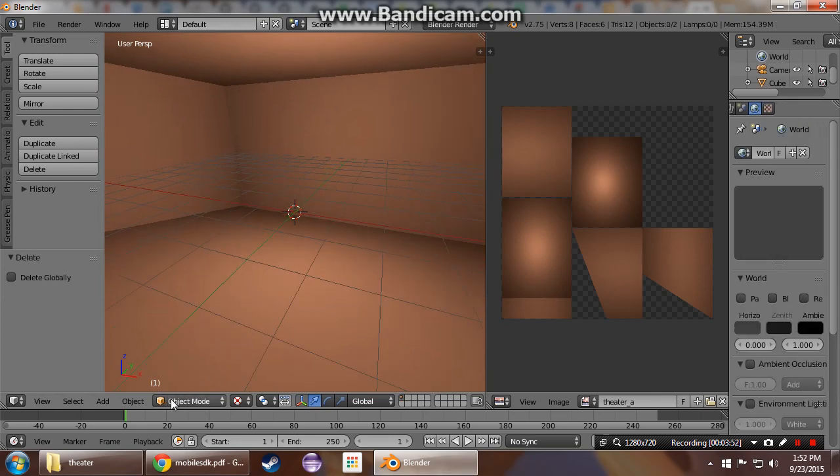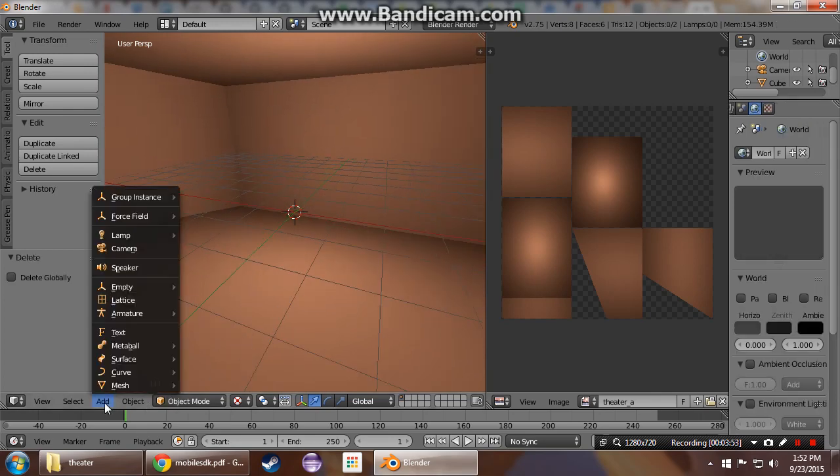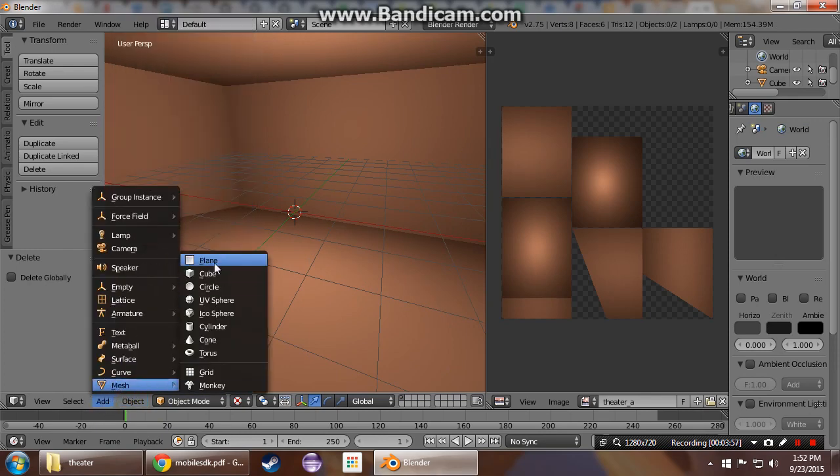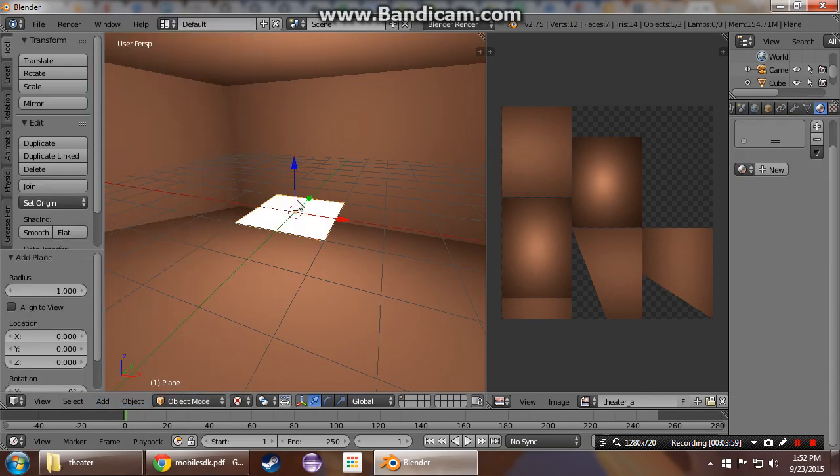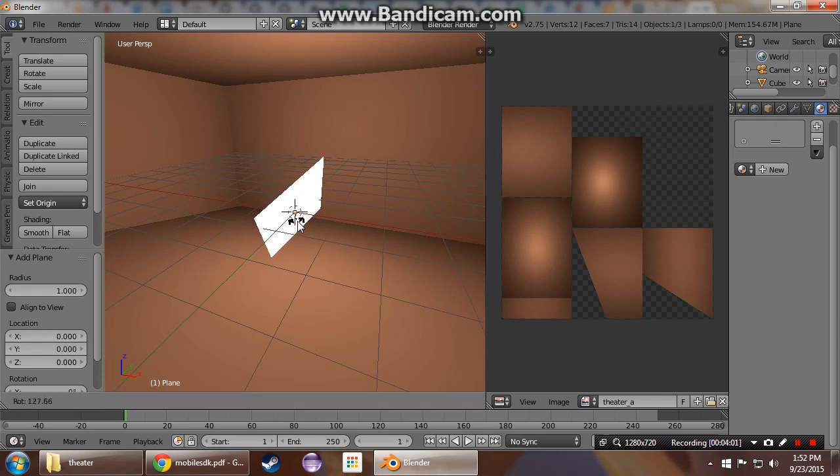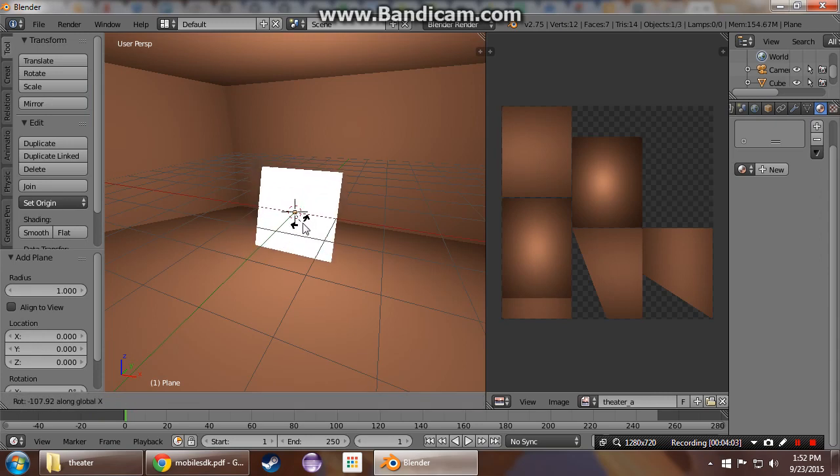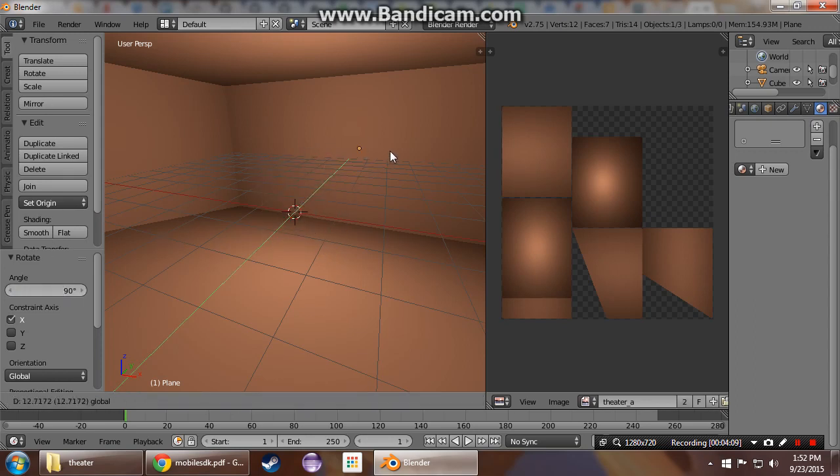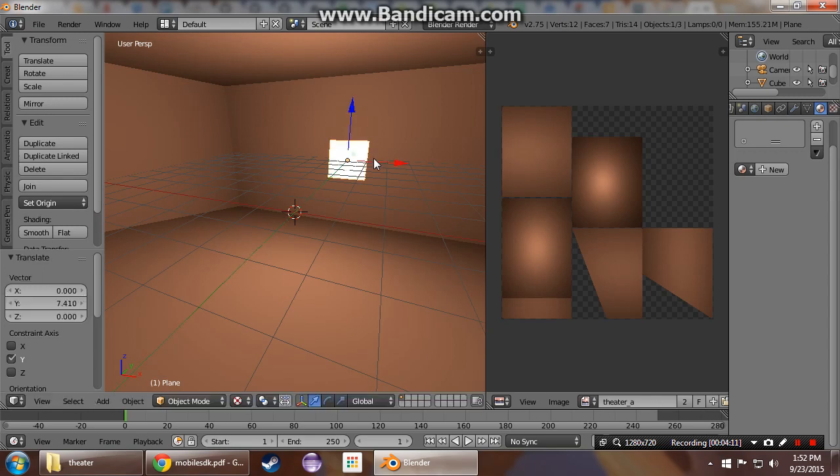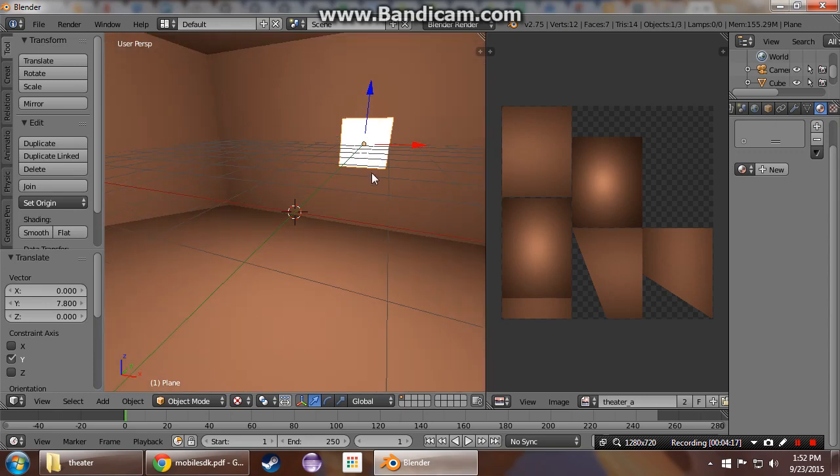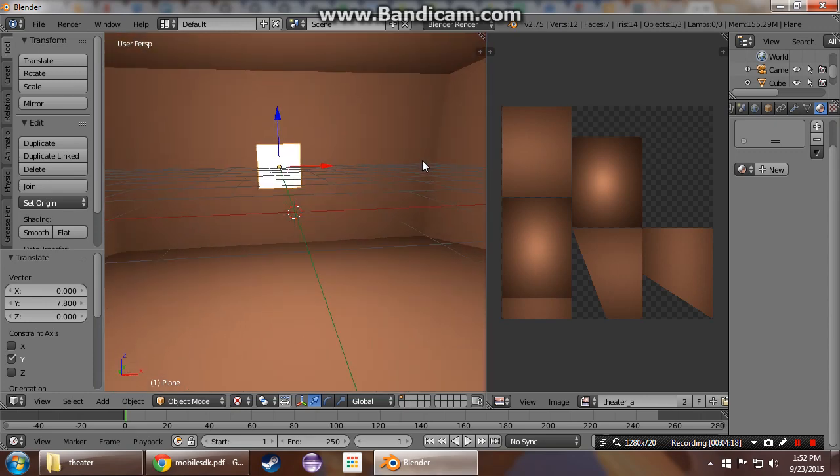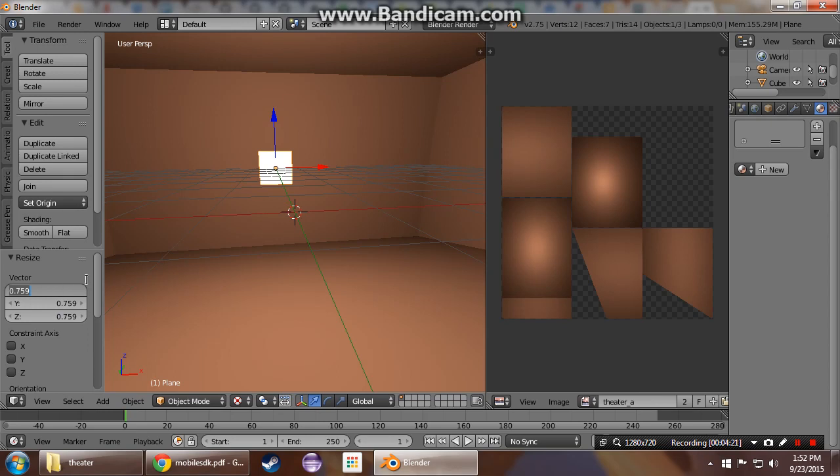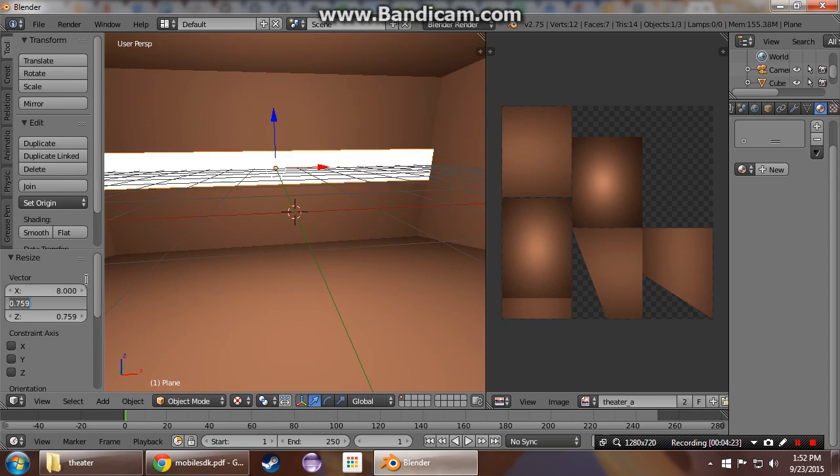Now we're going to add a screen to render everything onto. So rotate that around the x-axis, 90 degrees. Shove you back against the wall here.